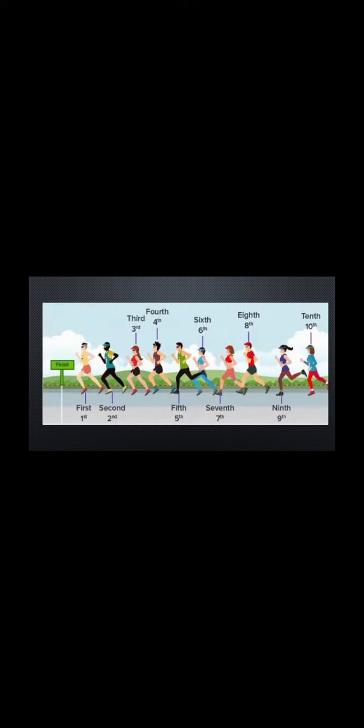In this picture, a running competition is here. Here marked the position of each participant. The first one is in the first position.